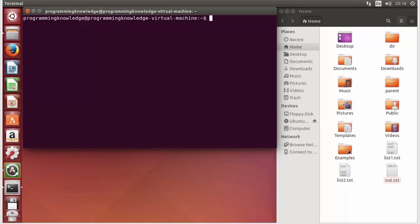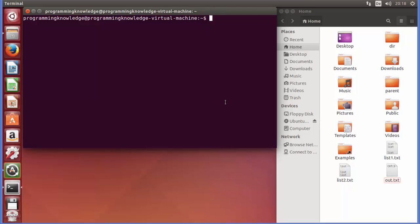Hello guys, welcome to the next video on Linux command line tutorial for beginners. In this video I'm going to show you how we can use redirection in Linux. First of all, what is redirection? Redirection simply means capturing output from a file, command, or program and sending it as input to another file, command, or program.